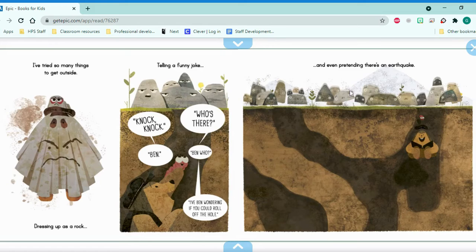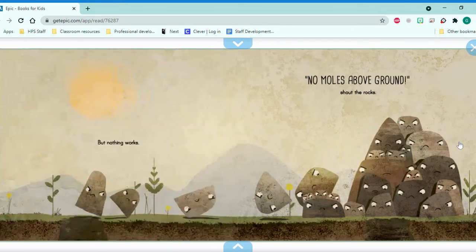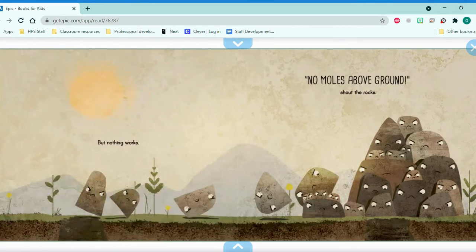And even pretending there's an earthquake. But nothing works. No moles above the ground, shout the rocks.